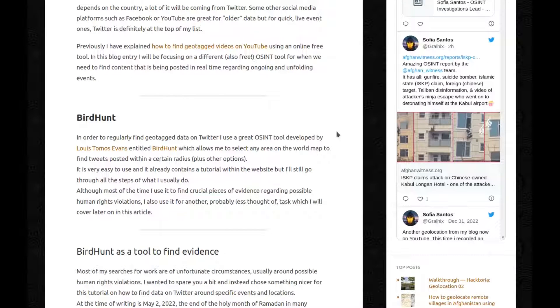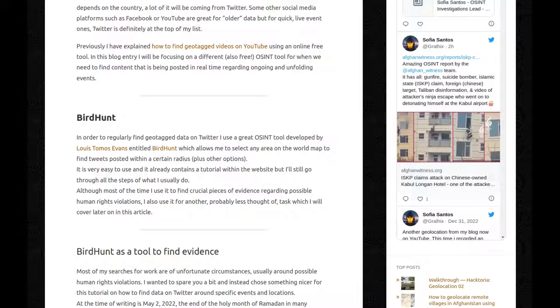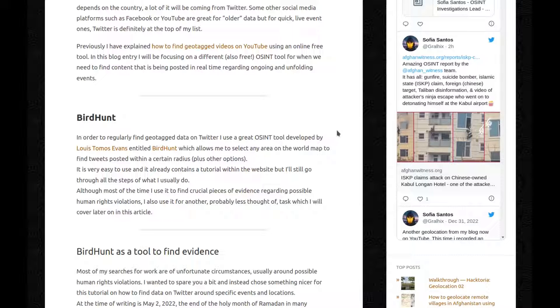And here comes BirdHunt. In order to regularly find geotagged data on Twitter, I use a great OSINT tool developed by Louis Thomas Evans entitled BirdHunt, which allows me to select any area of the world map to find tweets posted within a certain radius plus other options. It's very easy to use and it already contains a tutorial within the website, but I'll still go through all the steps of what I usually do.